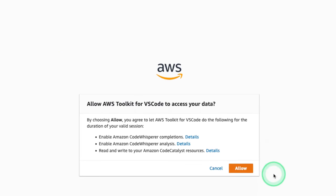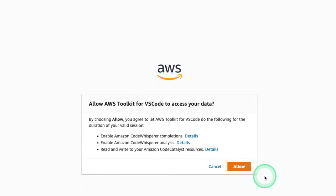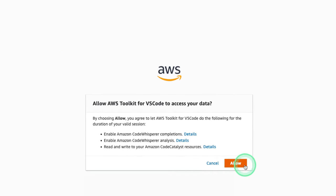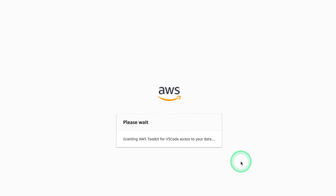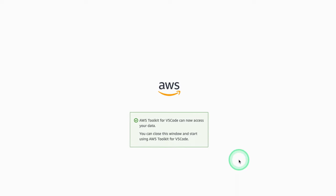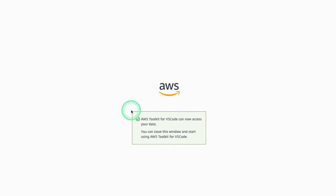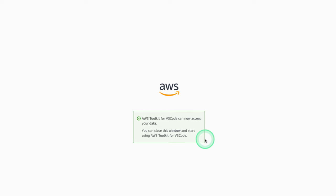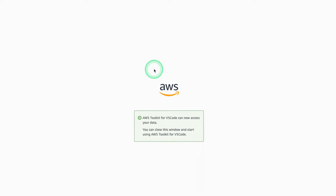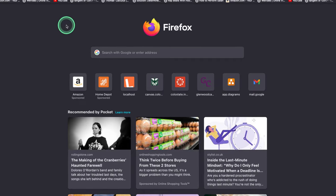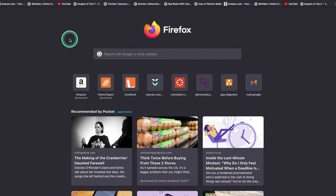We're gonna click Allow at this popup. And we're looking for something green like this. So we can close this window and return back to our Visual Studio.